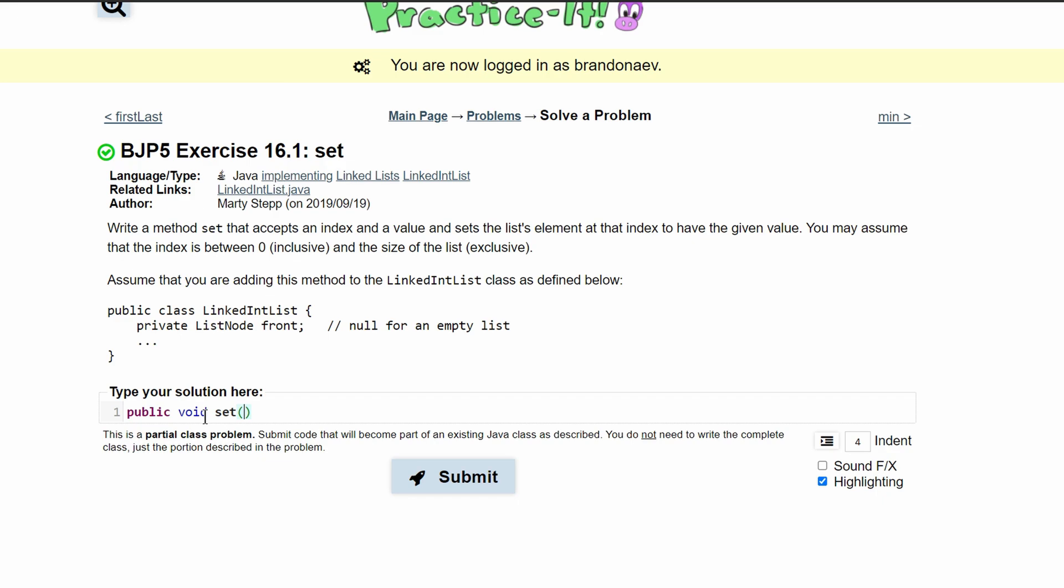It's going to take two parameters. One is going to be an element and one is going to be an index. So we're going to say int index and then int element.